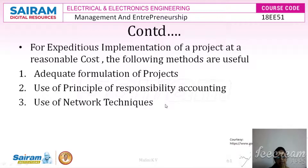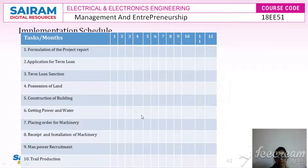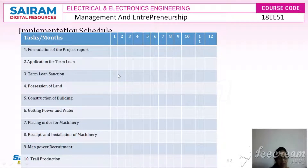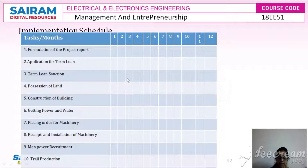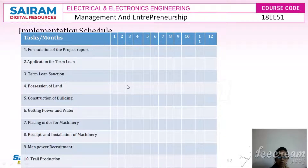We are going to see the importance of network techniques and understand them in detail, and also understand why the implementation schedule has to be formed by every entrepreneur. When we understand the implementation schedule we need to understand the project implementation phase. After doing the feasibility study and analysis, we determine whether the project is a potential one, and the next stage is the project implementation phase.